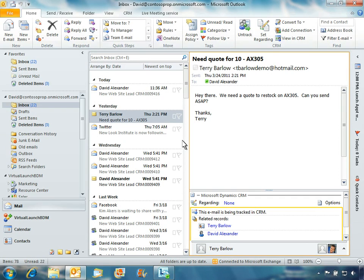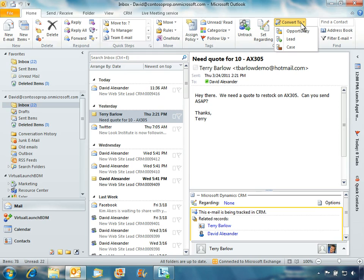To demonstrate how Microsoft Dynamics CRM Online seamlessly interacts with Office 365, let's log in to Microsoft Outlook, which in this case is already connected to both Exchange Online and Microsoft Dynamics CRM Online. As you can see, we can access Microsoft Dynamics CRM Online directly within the familiar Outlook interface.